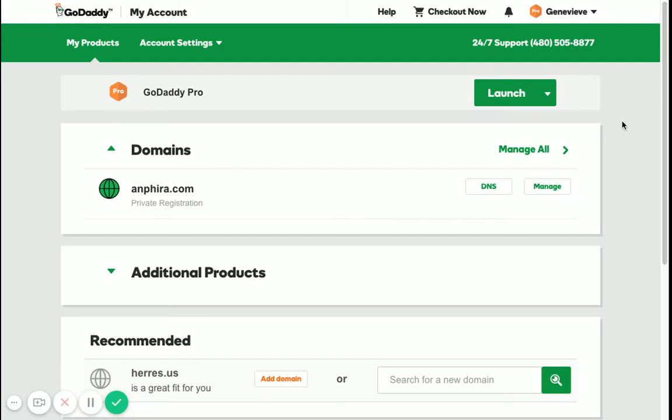To delegate access in GoDaddy, first make sure that you have signed in with the account that you want to delegate access to.